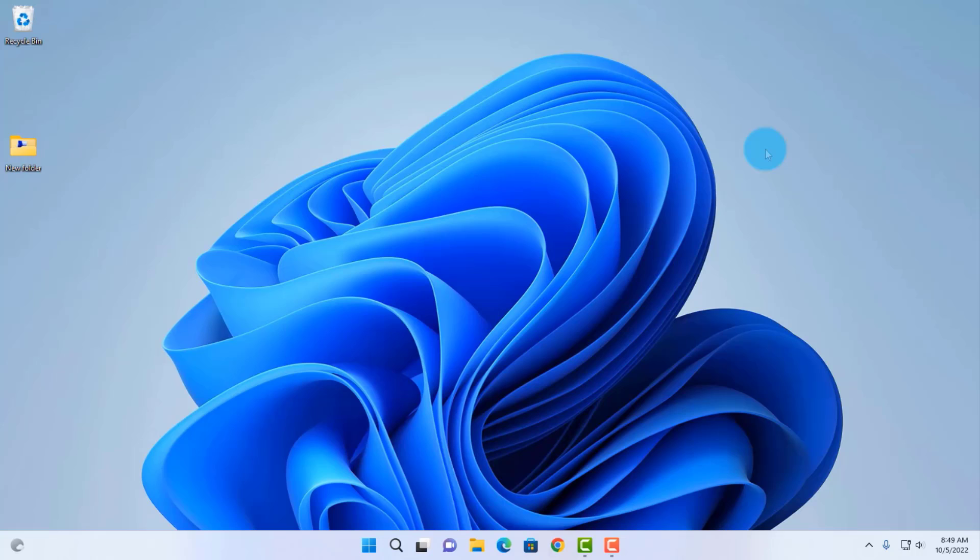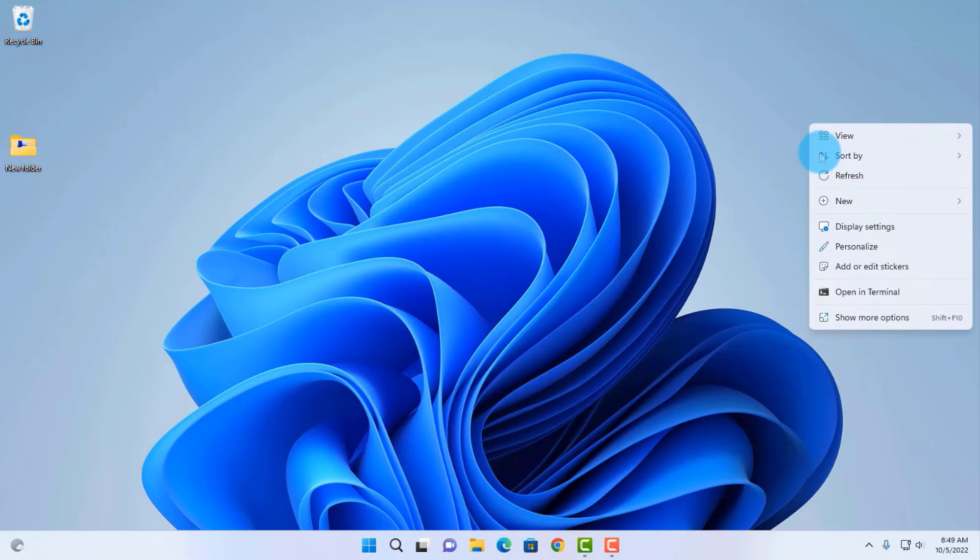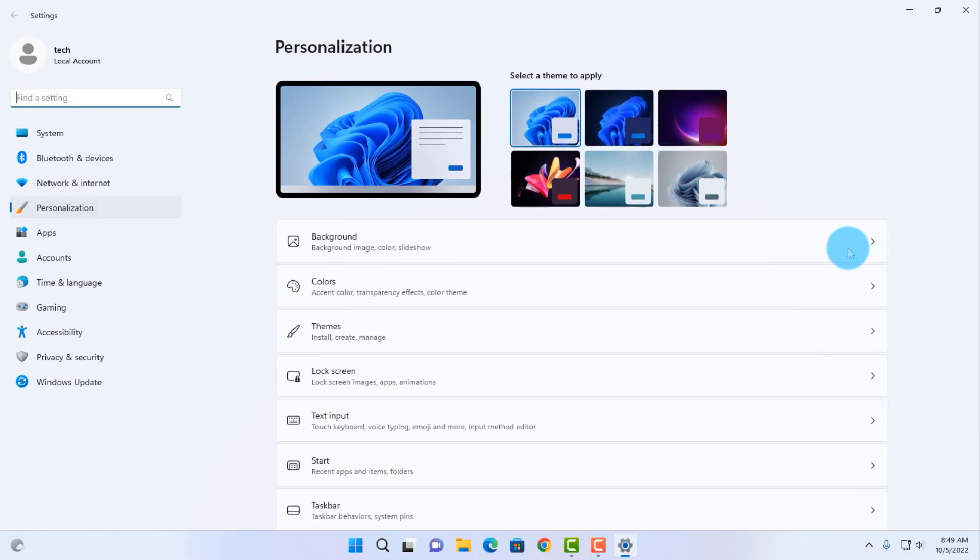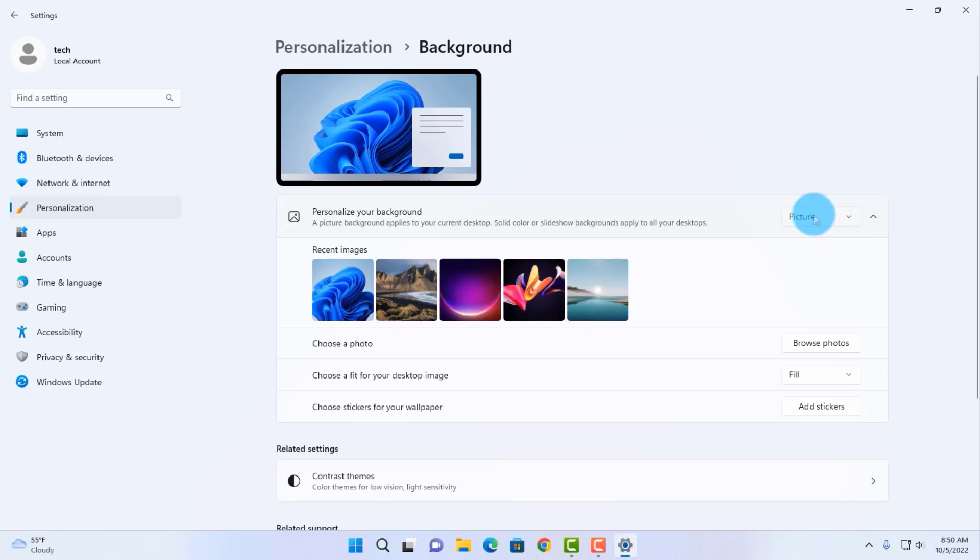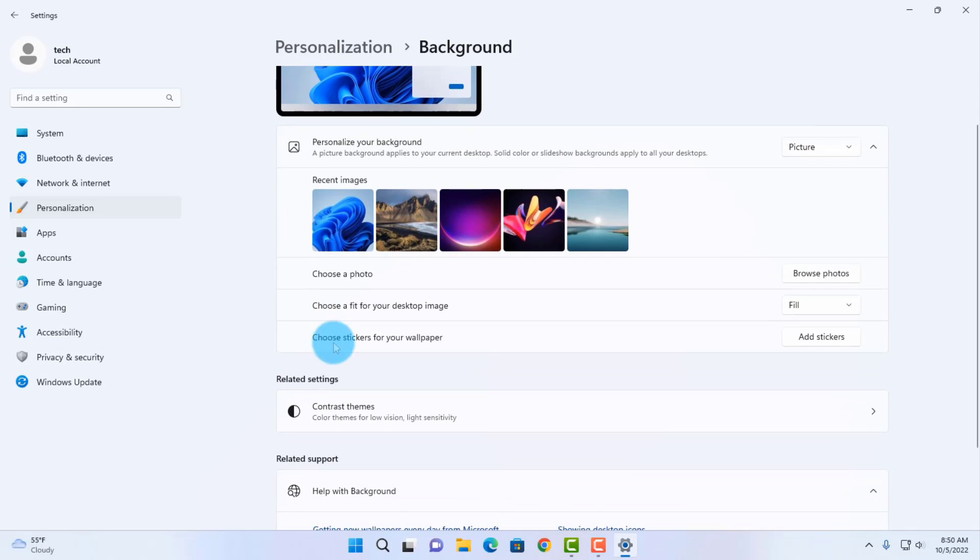I restarted my computer. To check if the stickers feature is enabled, just right-click anywhere on the desktop, click on Personalize. On the right side, click on Background. You want to make sure this is on either Picture or Windows Spotlight. Here it is: Choose stickers for your wallpaper, and this is the Add Stickers button.